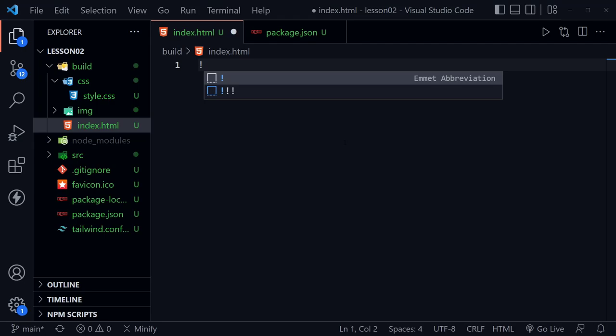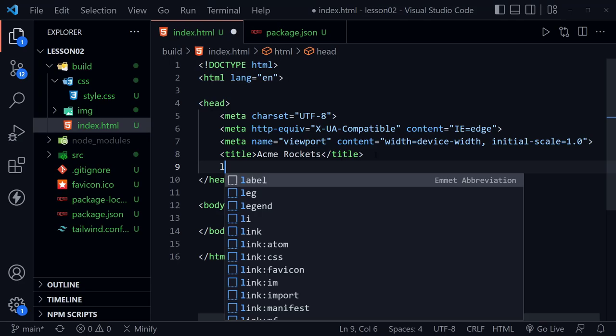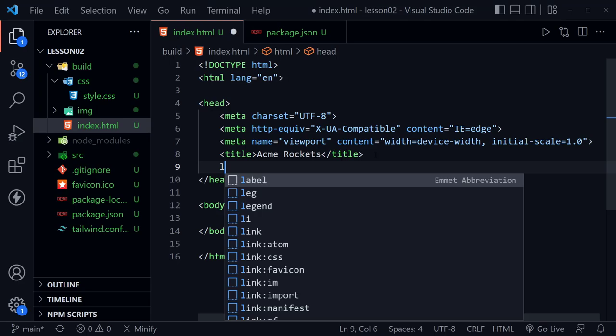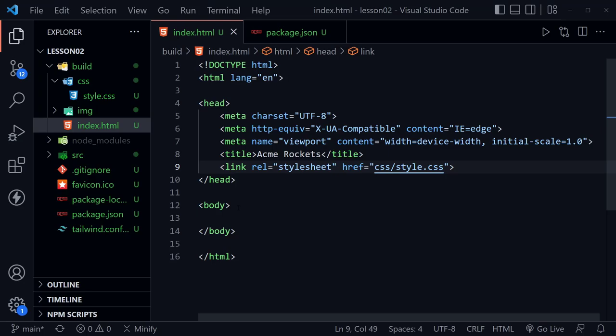Let's go to index.html. We'll start by typing an exclamation mark — an Emmet abbreviation — then press Tab, and it gives us the outline of a page. We're going to change the title to 'Acme Rockets'. Just under the title line, let's add our link to our CSS using the `link:css` Emmet abbreviation from the IntelliSense menu. It fills in a stylesheet link, but notice it's not pointing inside the CSS directory, so we need to add `css/` to the href value.